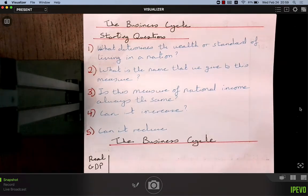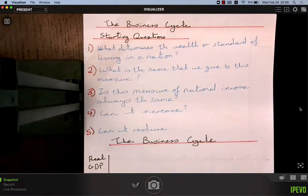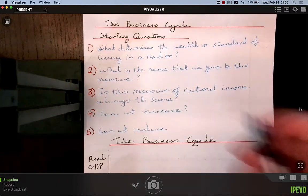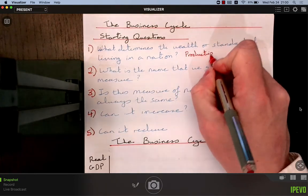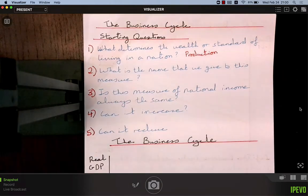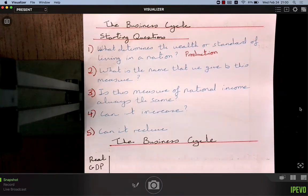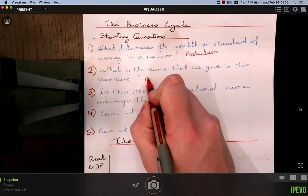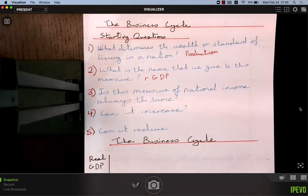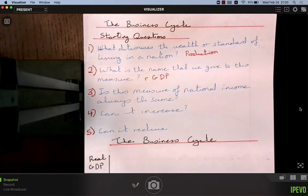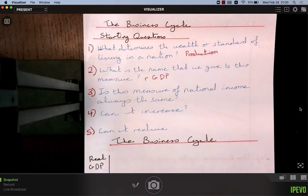The first question: what determines the wealth of a nation or the standard of living? The answer is production, because we define our wealth based on what we can consume, and we can only consume what is produced. The name we give to this measure of wealth per year is real GDP — the total production in the economy with the effects of inflation removed.